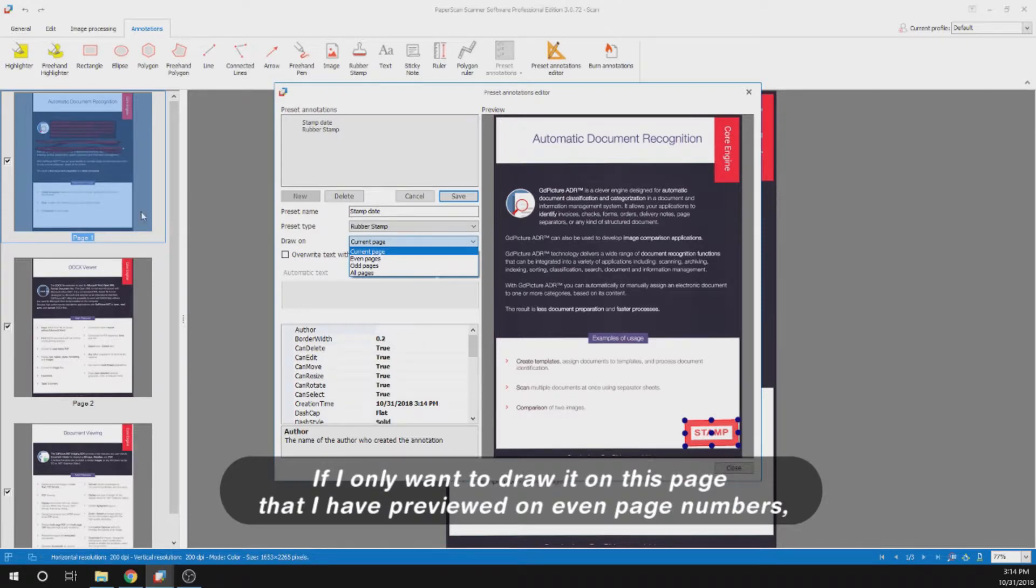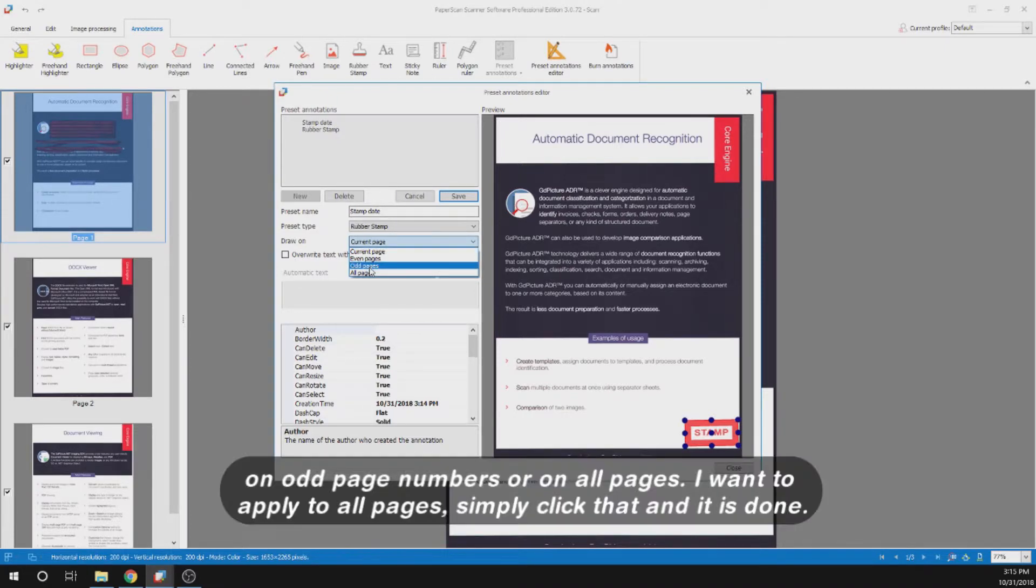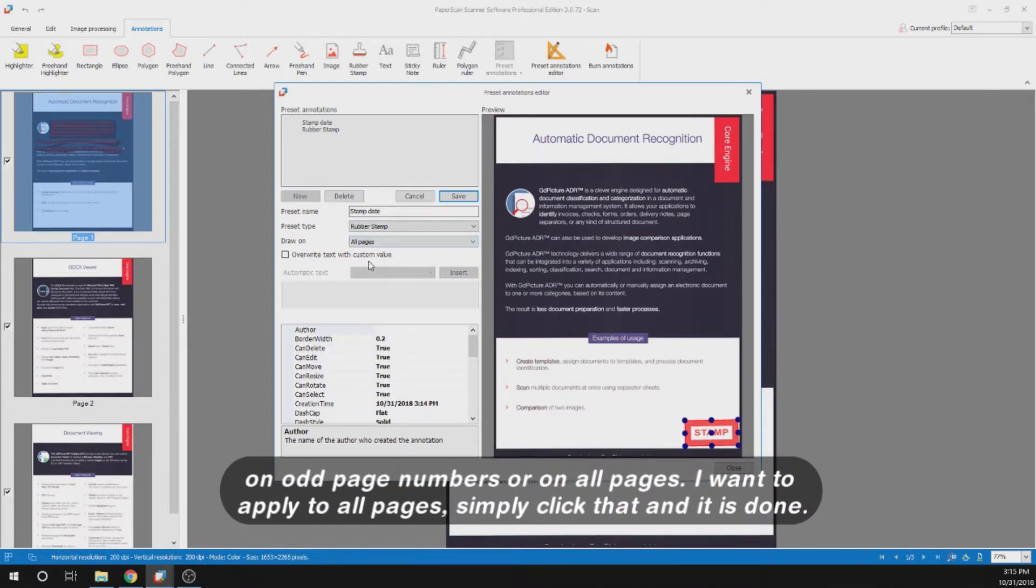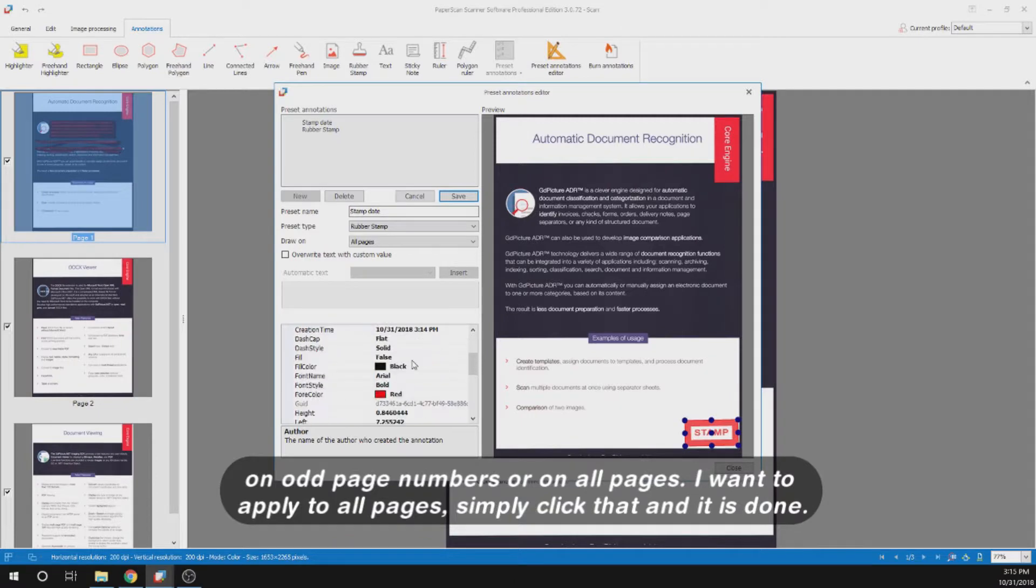If I only want to draw it on this page that I have previewed, on even page numbers, on odd page numbers, or on all pages - I want to apply it to all pages. Simply click that and it's done.